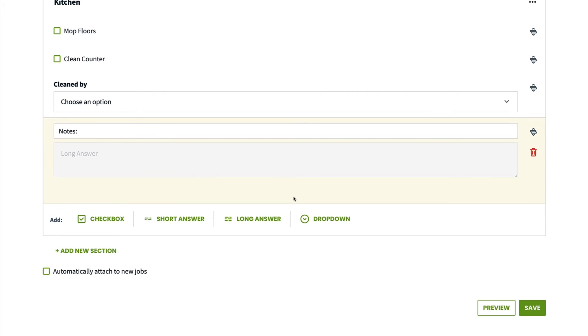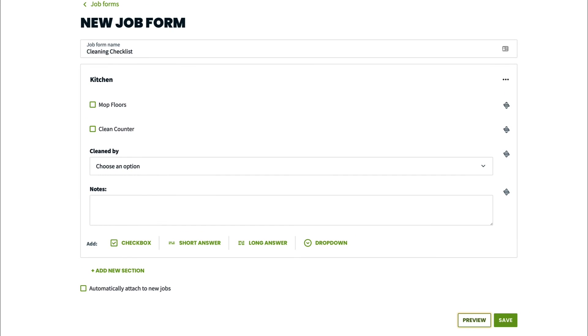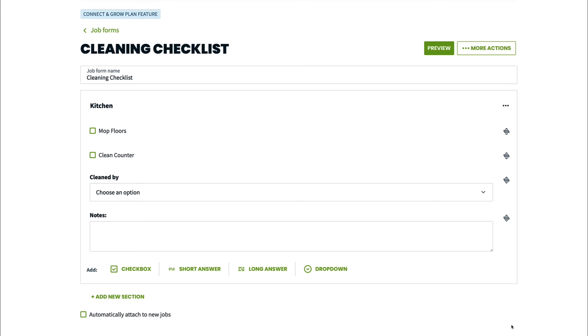While I'm working on this job form, I can click preview to see how the job form will look. Once I'm done creating the job form, I'm going to click save.